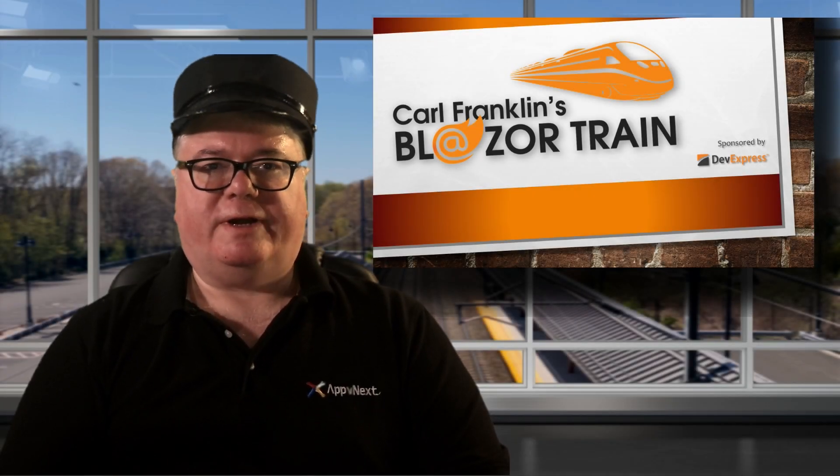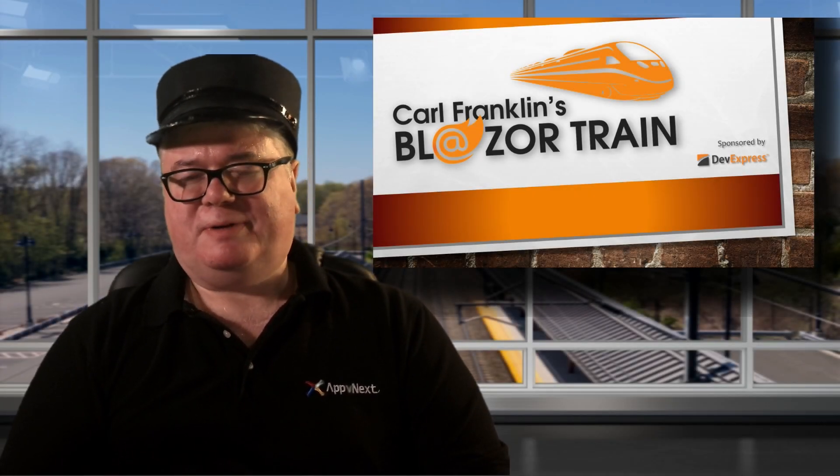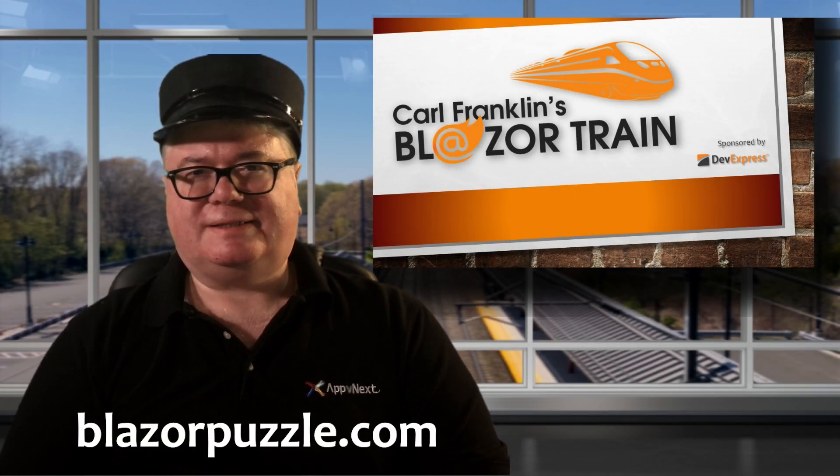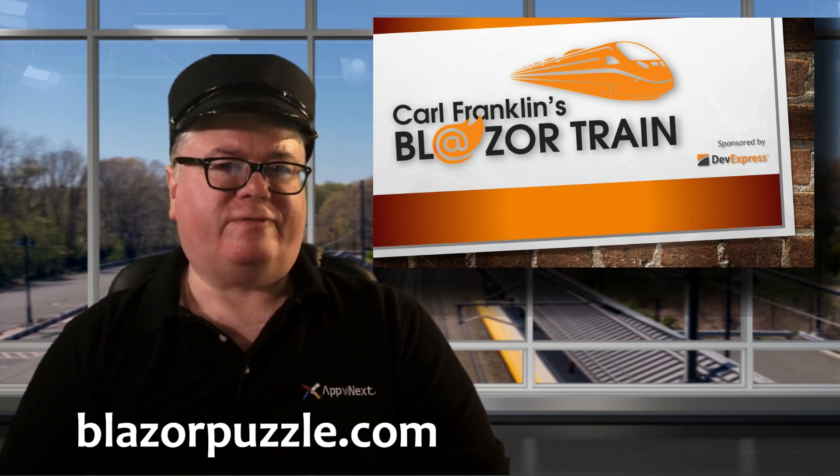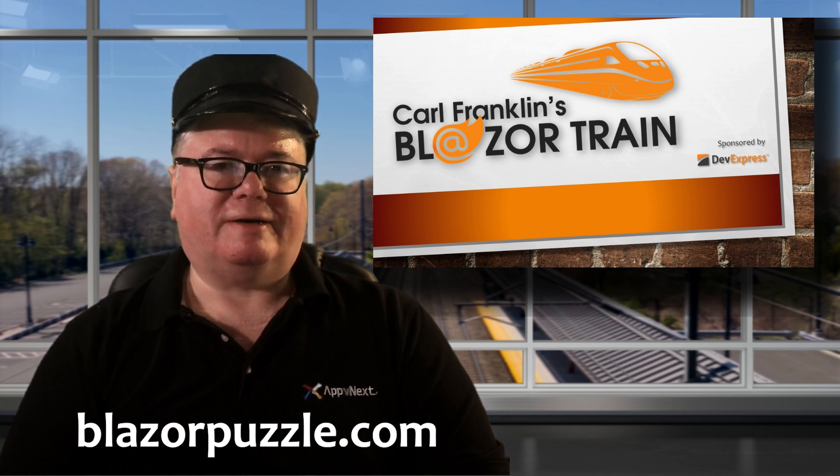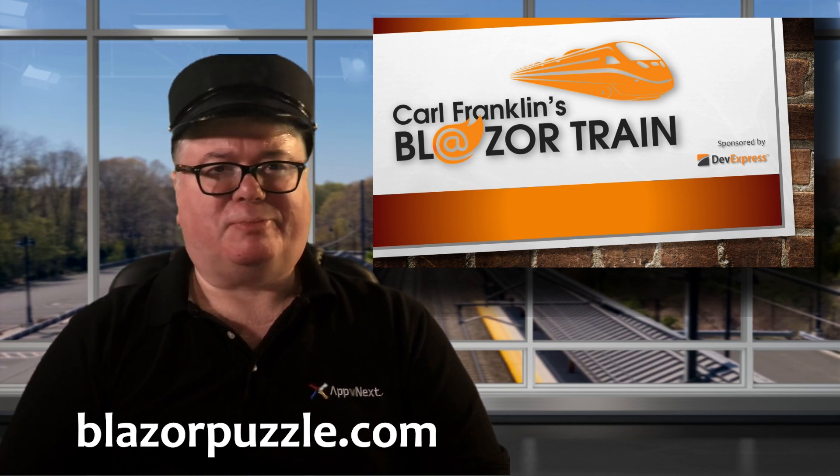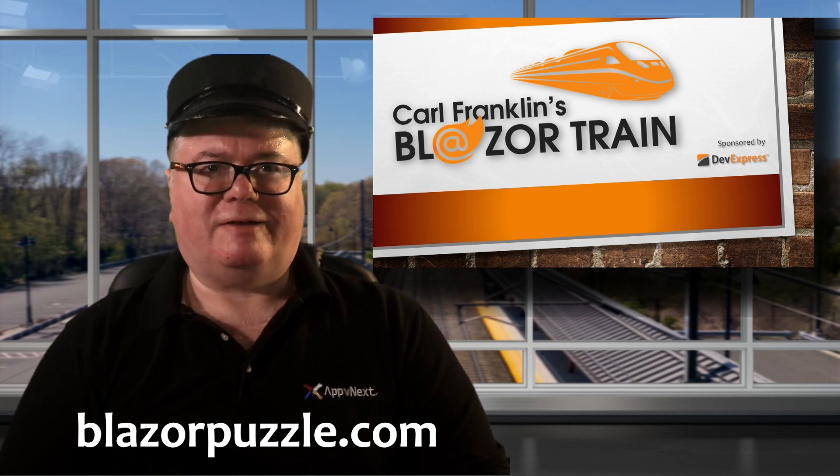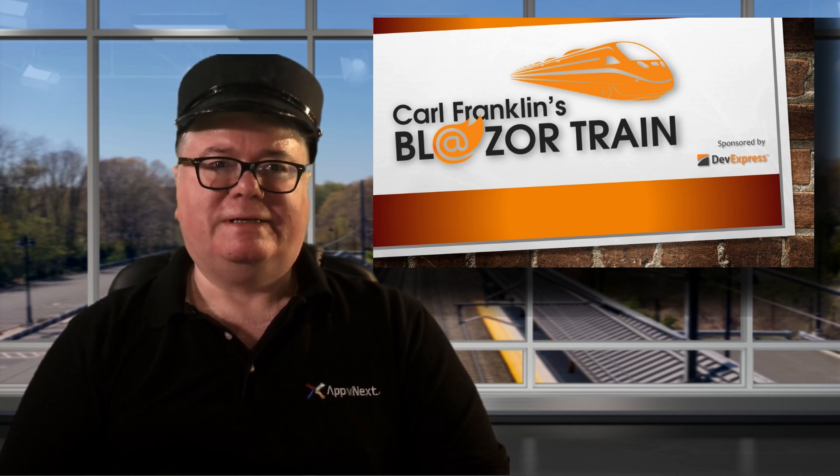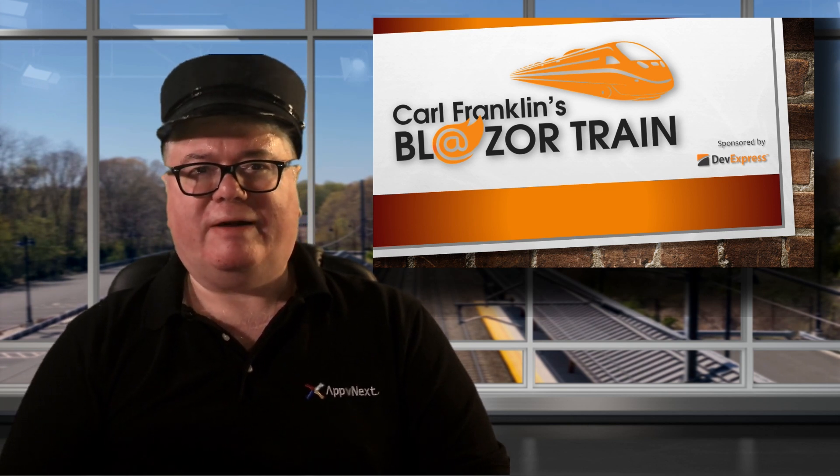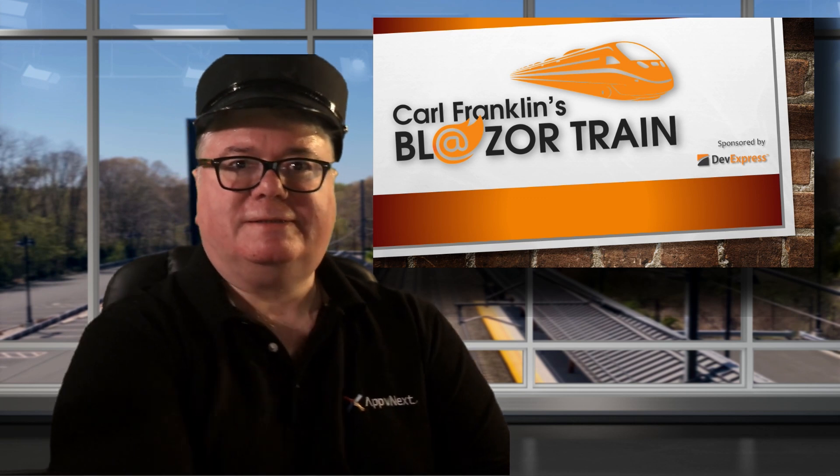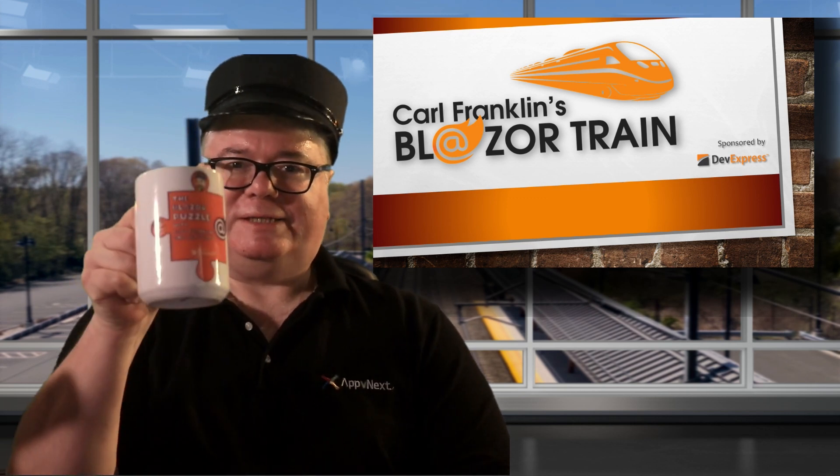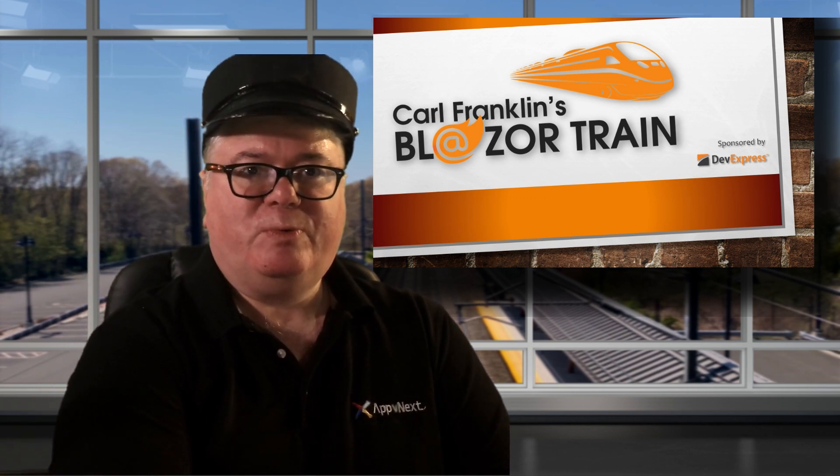Hi, I'm Carl Franklin. Have you seen the Blazor Puzzle? It's a new weekly show I've been doing with Jeff Fritz from Microsoft. We give you a little Blazor problem to solve, you email us the solution, and we pick a winner every week to win one of these, a Blazor Puzzle Coffee Mug.